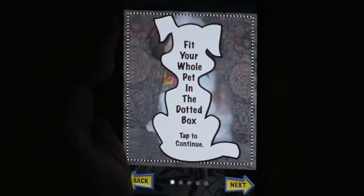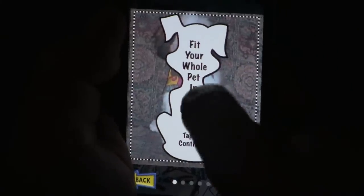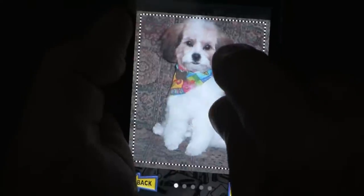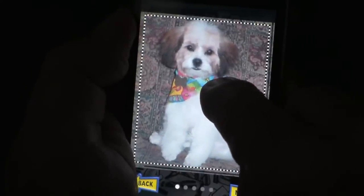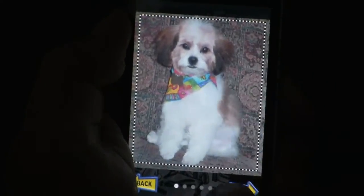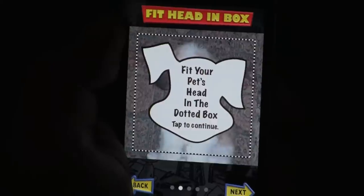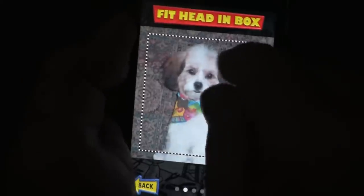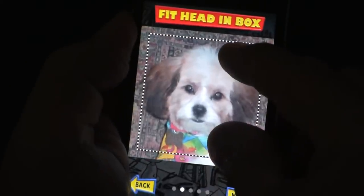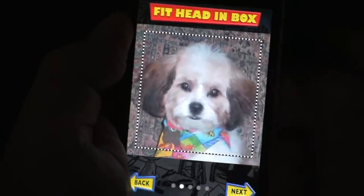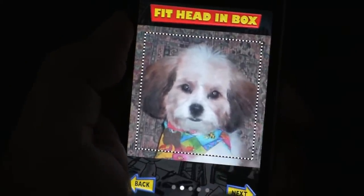First, fit your whole pet inside this dotted box and then click next. Now fit the pet's head inside this box, like so.